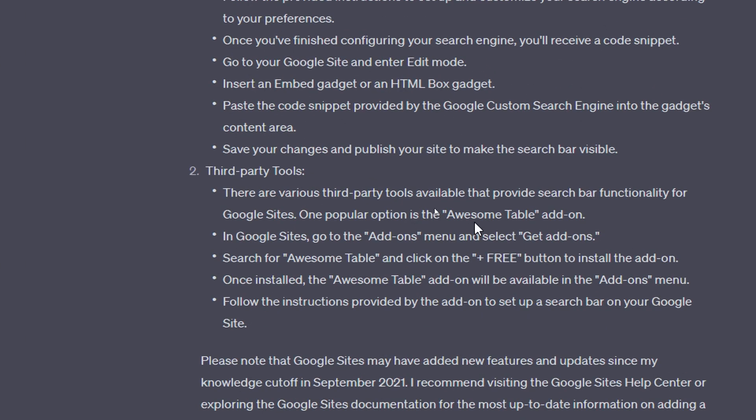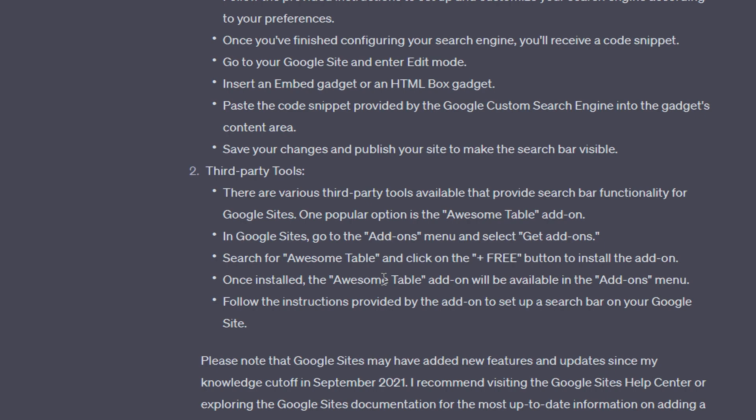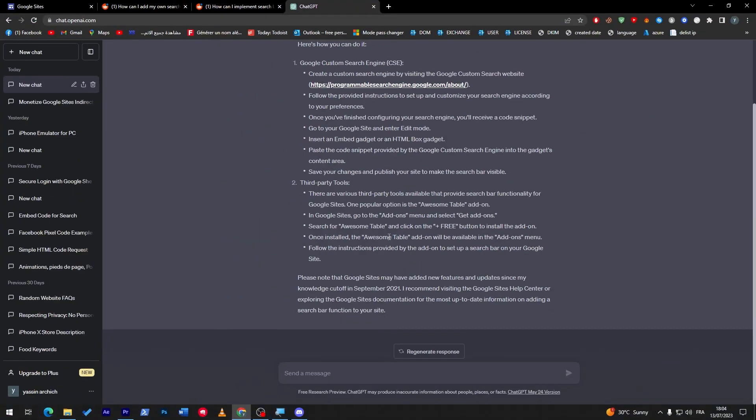One of the proper one is the Awesome Table in Google Sites. If you go to the add-ons menu and select add-ons, you can search for Awesome Table and click on the free button, and it will be installed on your site.